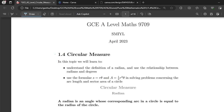In this video we will be looking at circular measure, and the syllabus points we will focus on are: understand the definition of a radian and use the relationship between radians and degrees; use the formulae s = rθ and A = ½r²θ in solving problems concerning the arc length and the area of a sector of a circle.